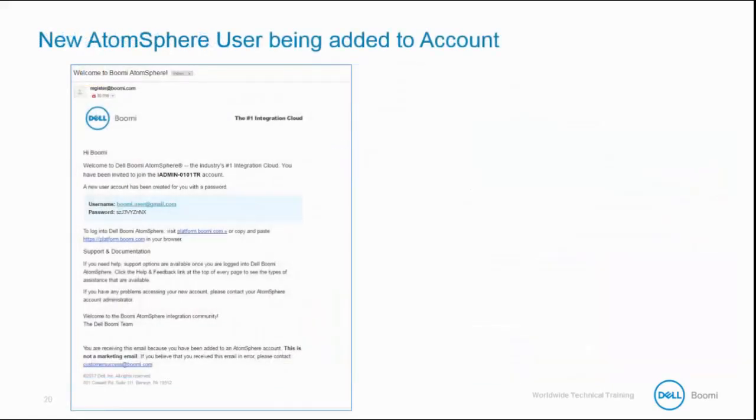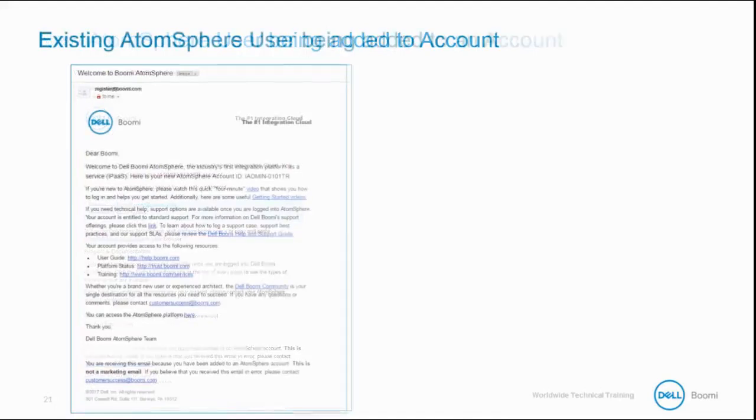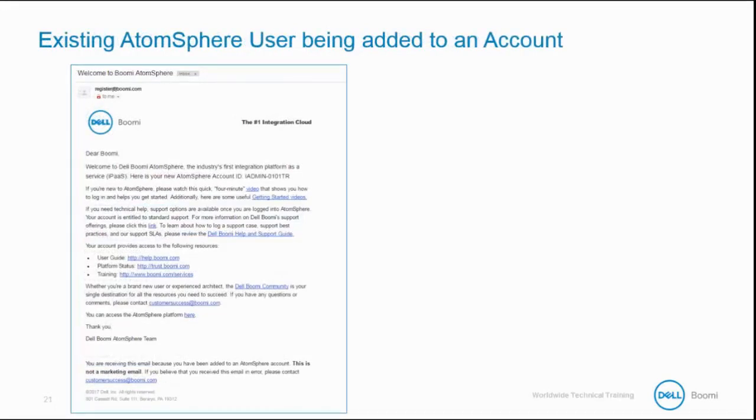This is a sample email notifying the new user with their login credentials and access to their account. If you are an existing user and have been added to an additional AtomSphere account, this is the email that is triggered.